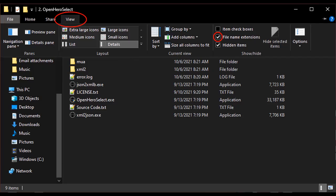One other important thing to do before using Open Hero Select is to turn on File Extensions in File Explorer. This is done by clicking View in any File Explorer window and selecting File Name Extensions.